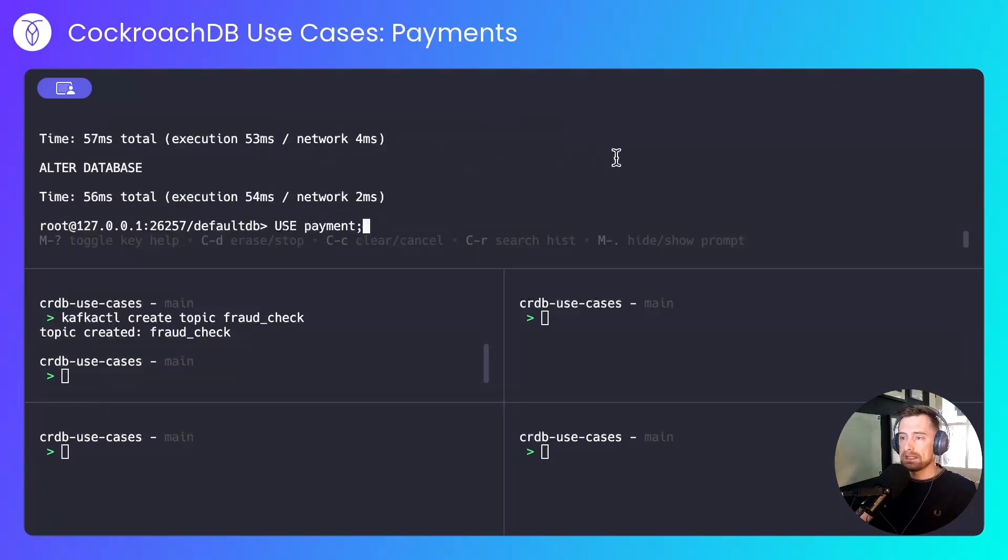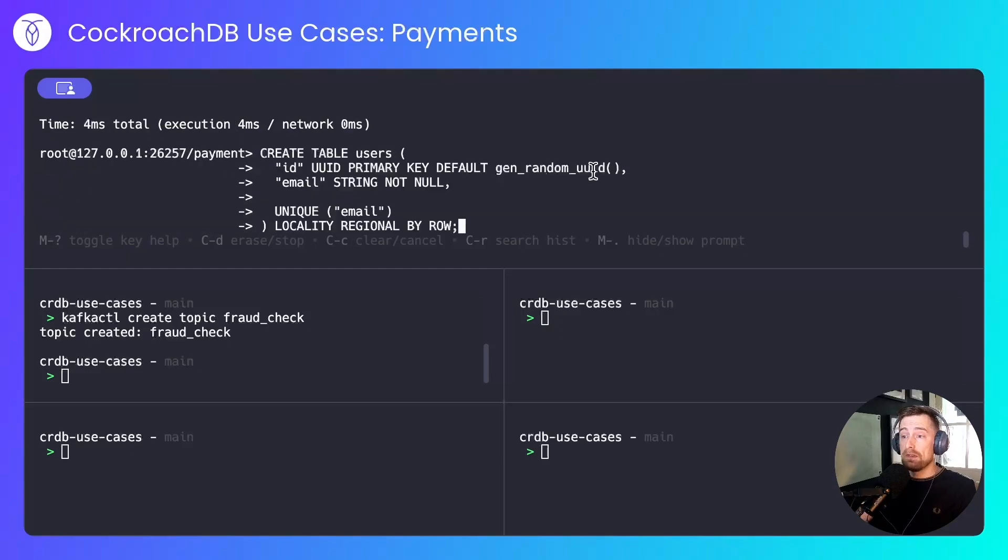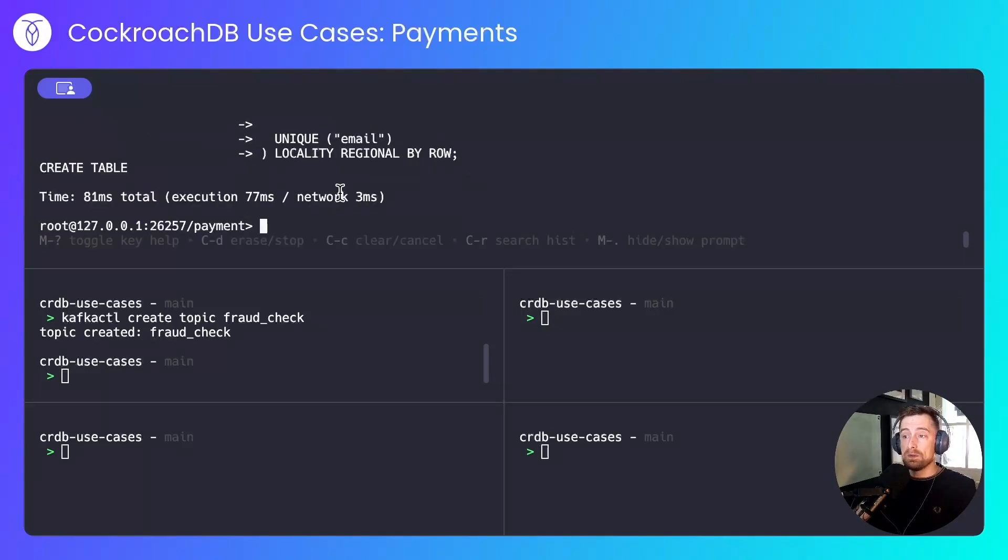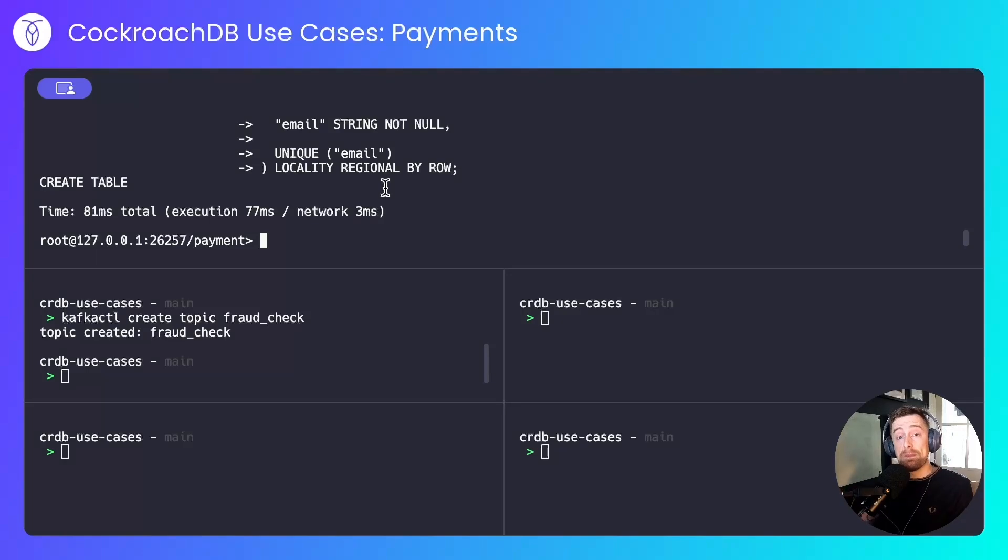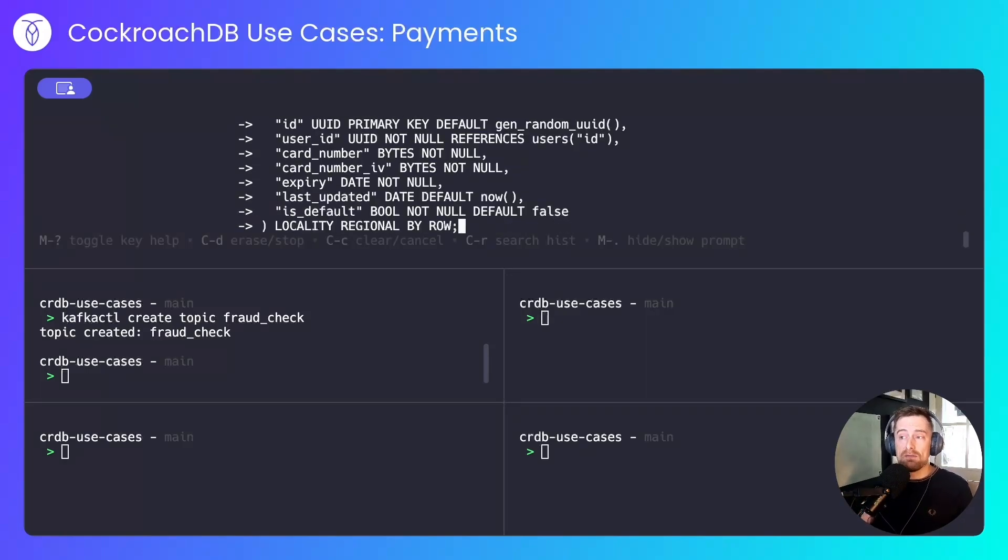I'll use that database, and then I'll create some tables. First, I'll create a users table that will store their ID and their email address. Note that it's regional by row, so we'll pin user data to their nearest region. Then I'll create a card table that will store the user's card information, and it too will be pinned to their closest region.